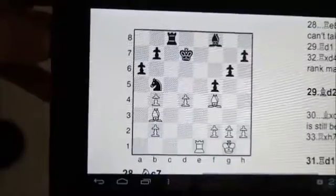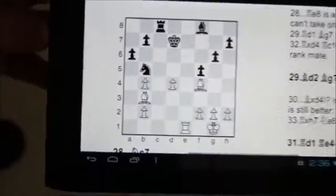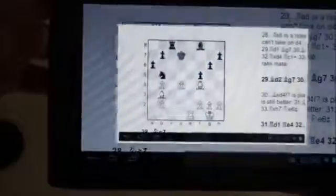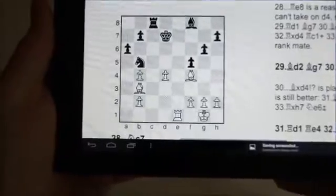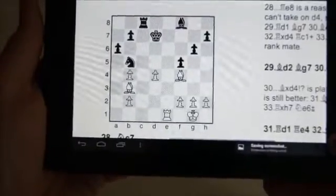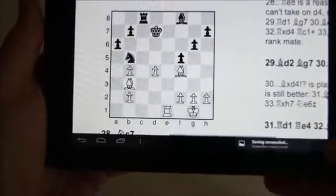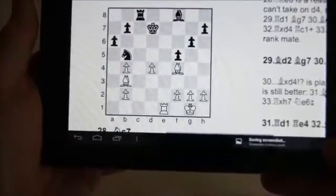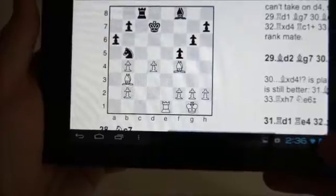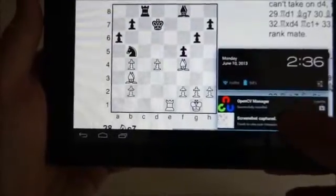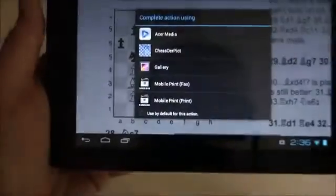Here we show a chess figure in a PDF file. To do a screen capture of this figure, we must press both the shutdown and volume down buttons on the device at the same time. This will capture the screen, and we can directly access the image from the main Android screen to start Chess OCR Pick.